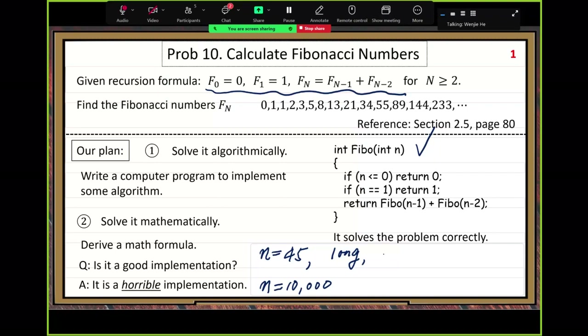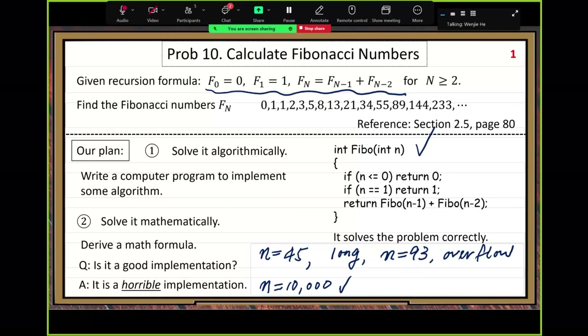If you use long integer, when you enter n equals 93, that's not a big number — you get an overflow. But for n equals 10,000, we use Java's BigInteger — no overflow. N equals 10,000, the output is very long, extremely long, but no overflow. That's the experiment of this example.